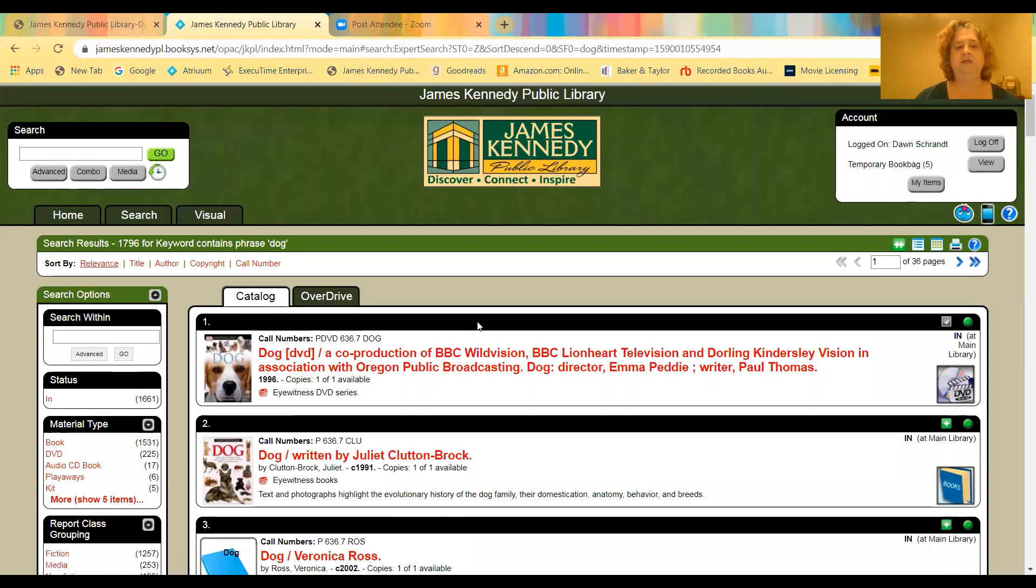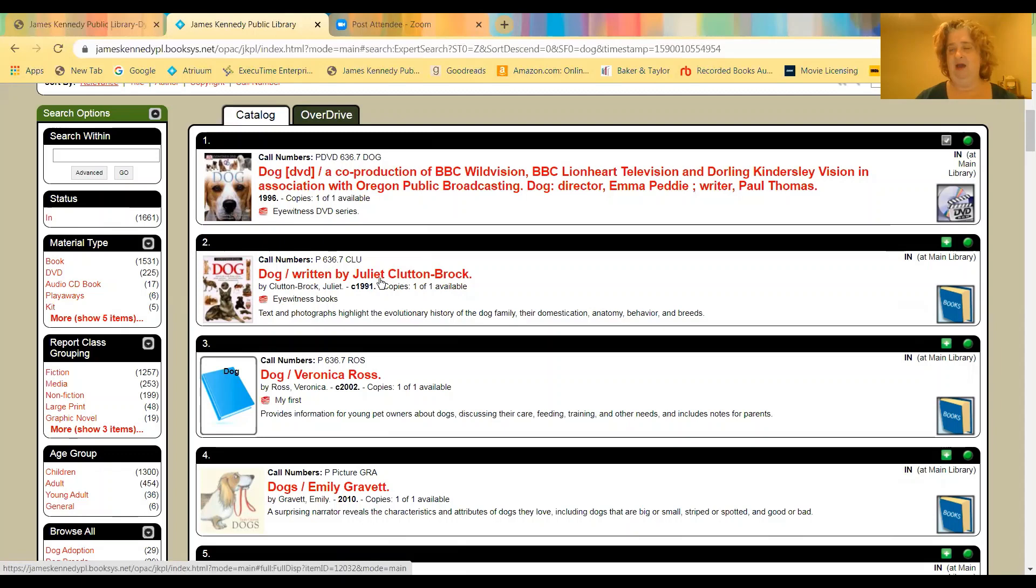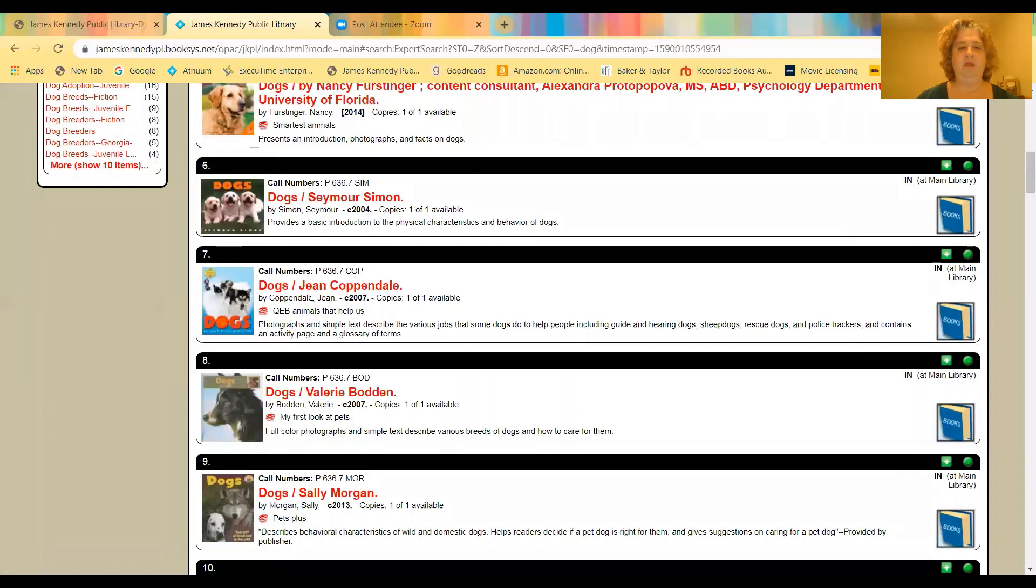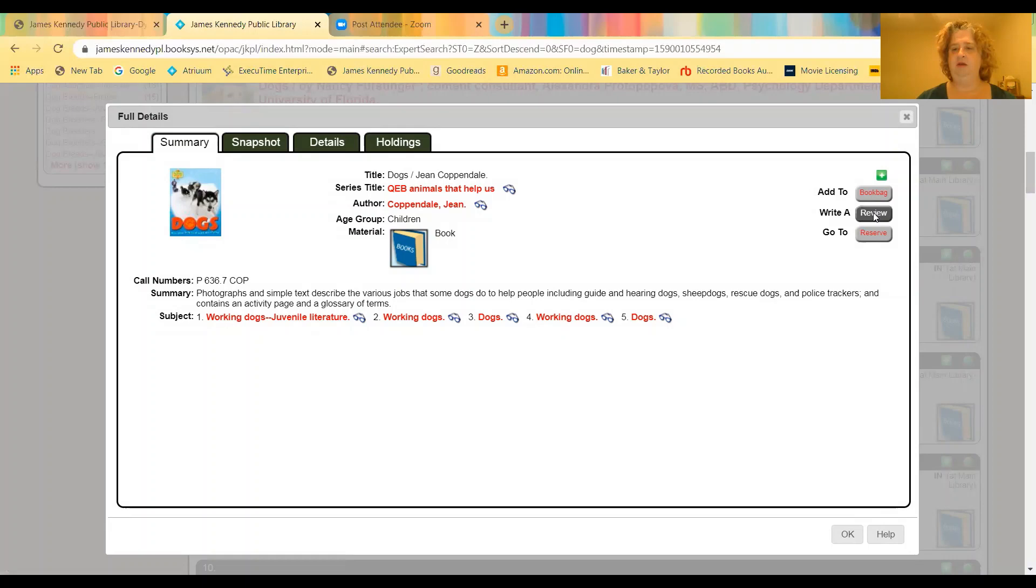So finally, the last thing I wanted to show you is that you can write a review and we will post it to the site. All reviews are reviewed by staff to make sure that they are appropriate. But this is a great way to share what you did or didn't like about a book and as another person looking things up to get ideas. So the way you can do that is we'll say you read this book, Dogs by Jean Coppendale. Click it open. Again, if you go back to the right, there's a write a review. You just click review.